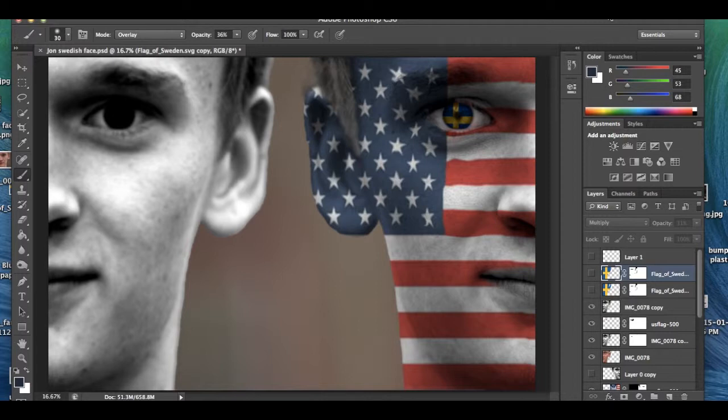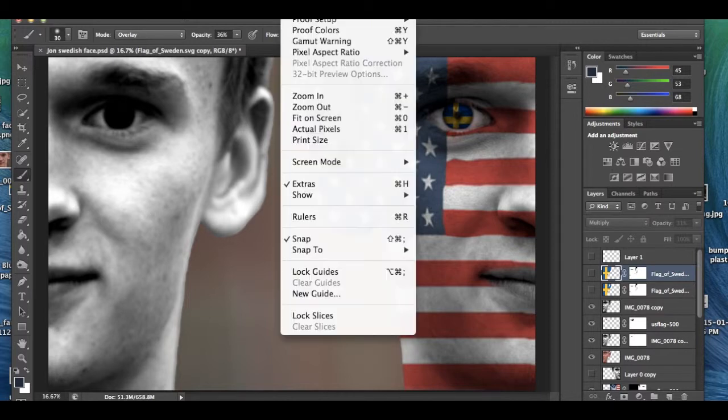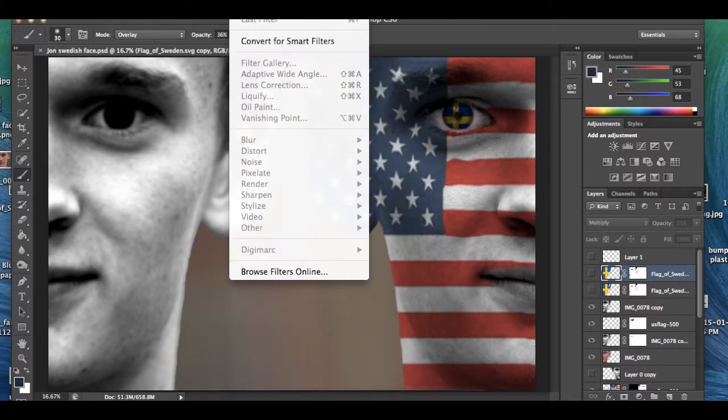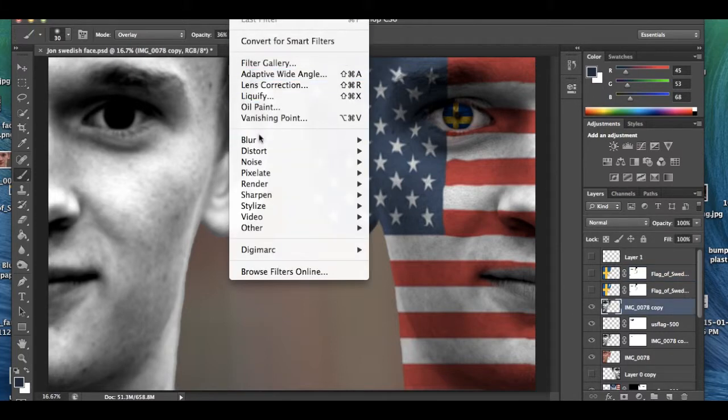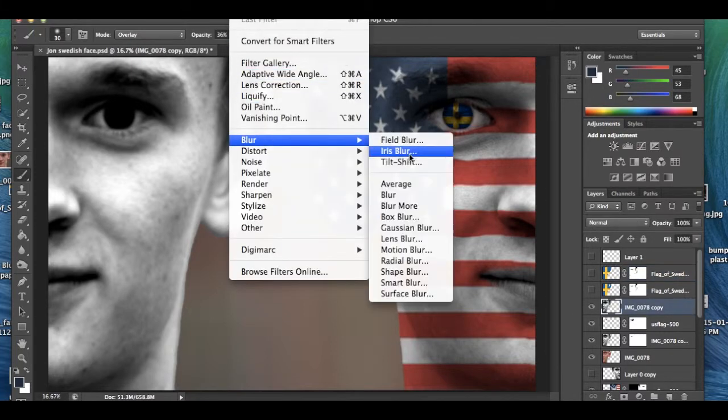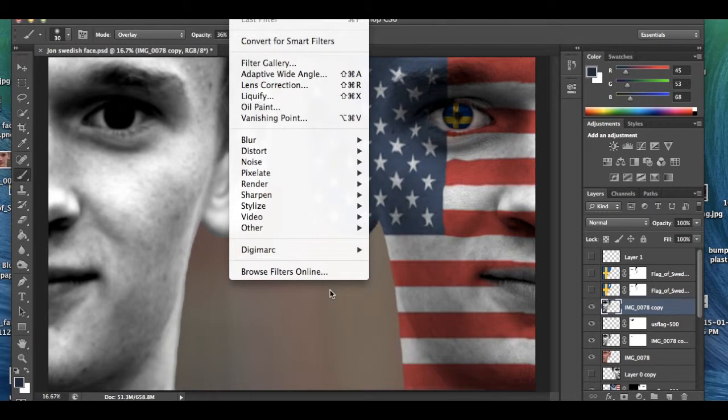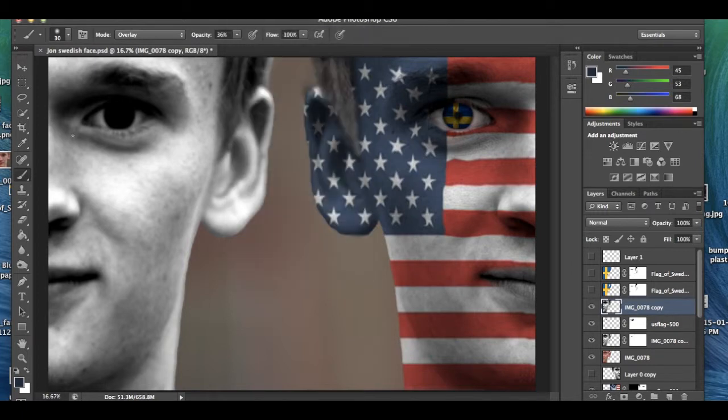After you do that, you want to blur this black and white image after you take out all the colors. So you go to Filter, then you go to Blur, Gaussian Blur. You put about 10 pixels, set that, go.